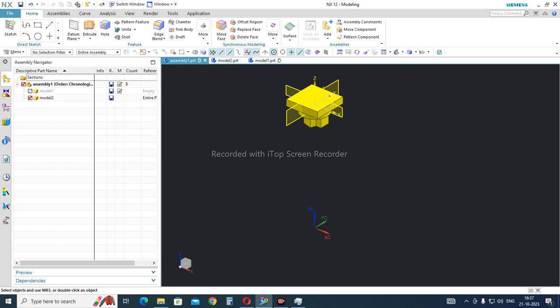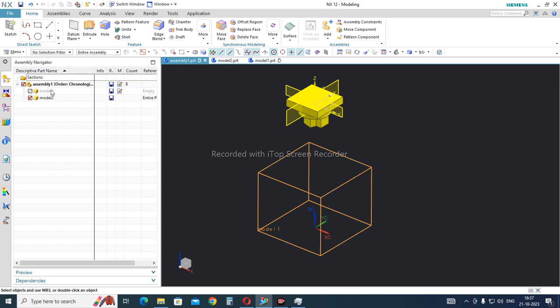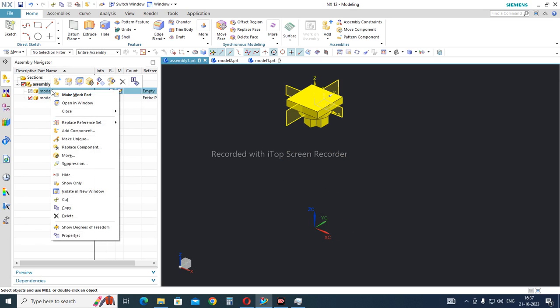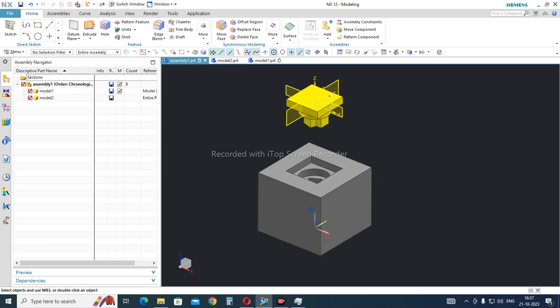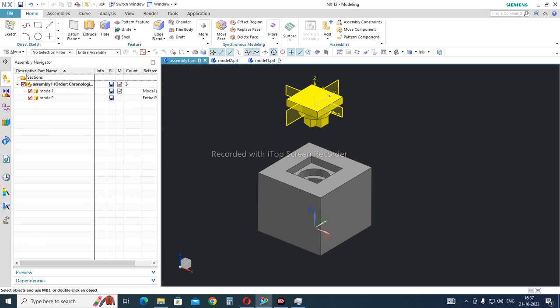I will go again, right-click on Model 1, go to Replace Reference Sets, and select the first option which is Model. Now I can see only the solid model — there are no planes or sketches visible.